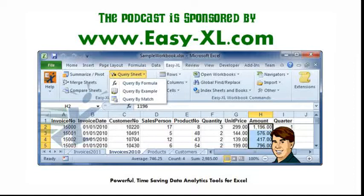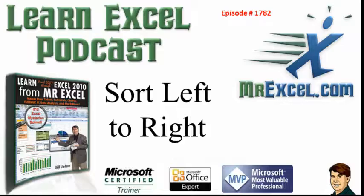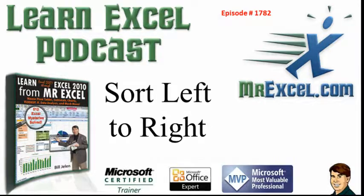The MrExcel Podcast is sponsored by Easy-XL. Learn Excel from MrExcel Podcast, Episode 1782, Sort Left-to-Right.